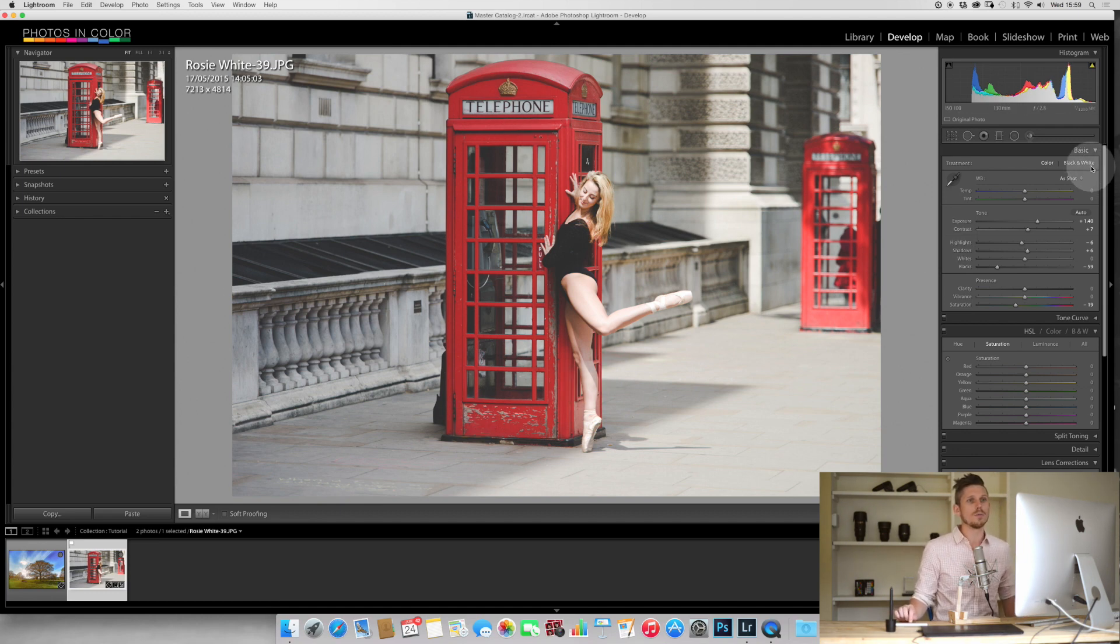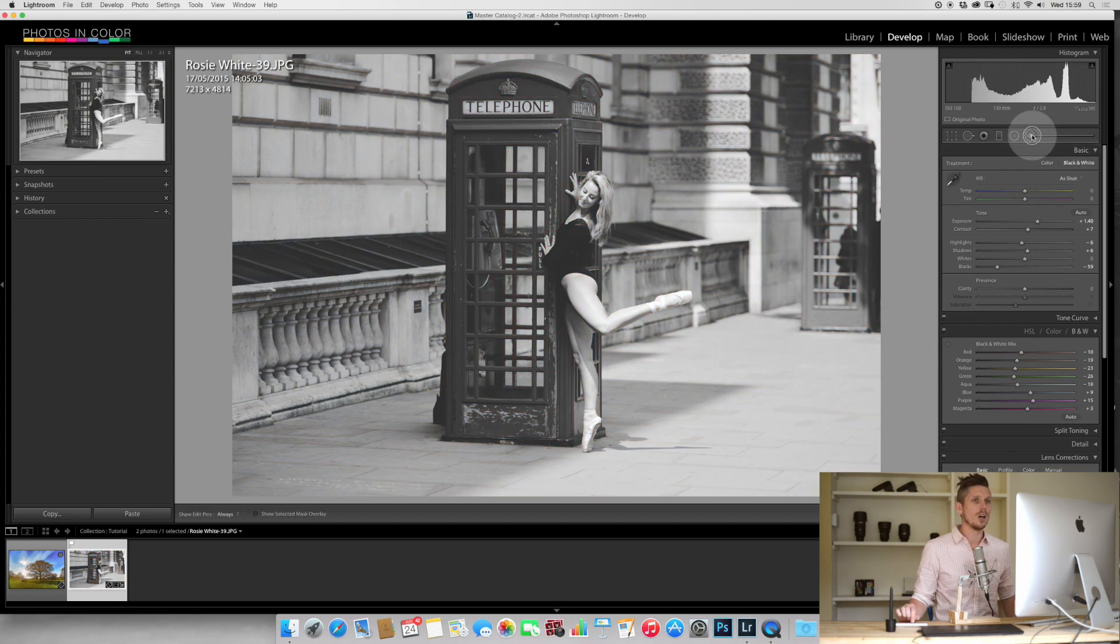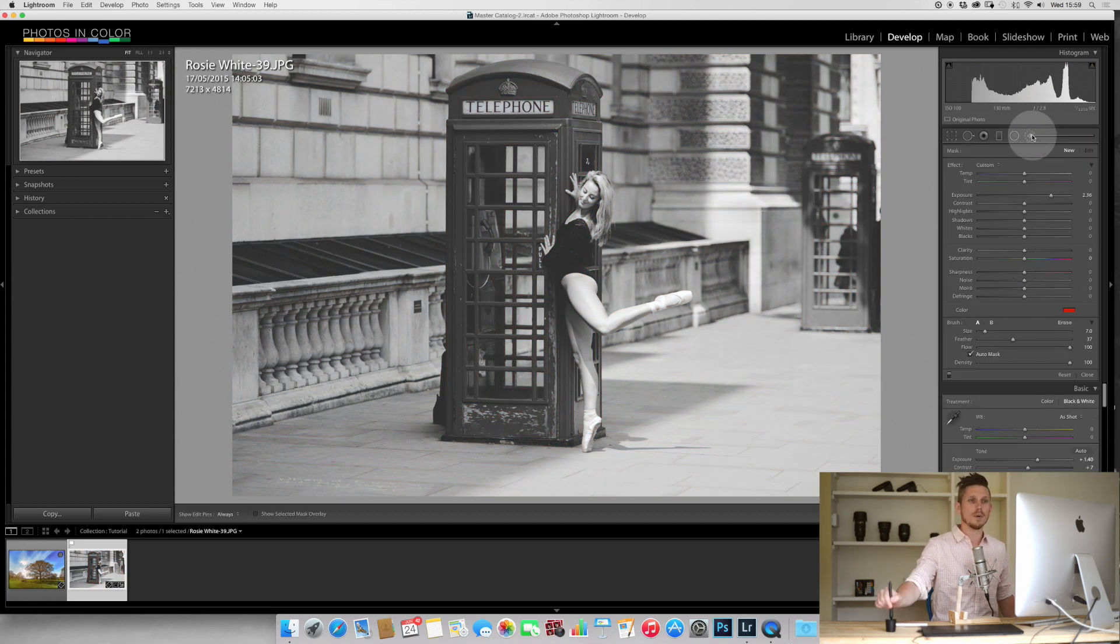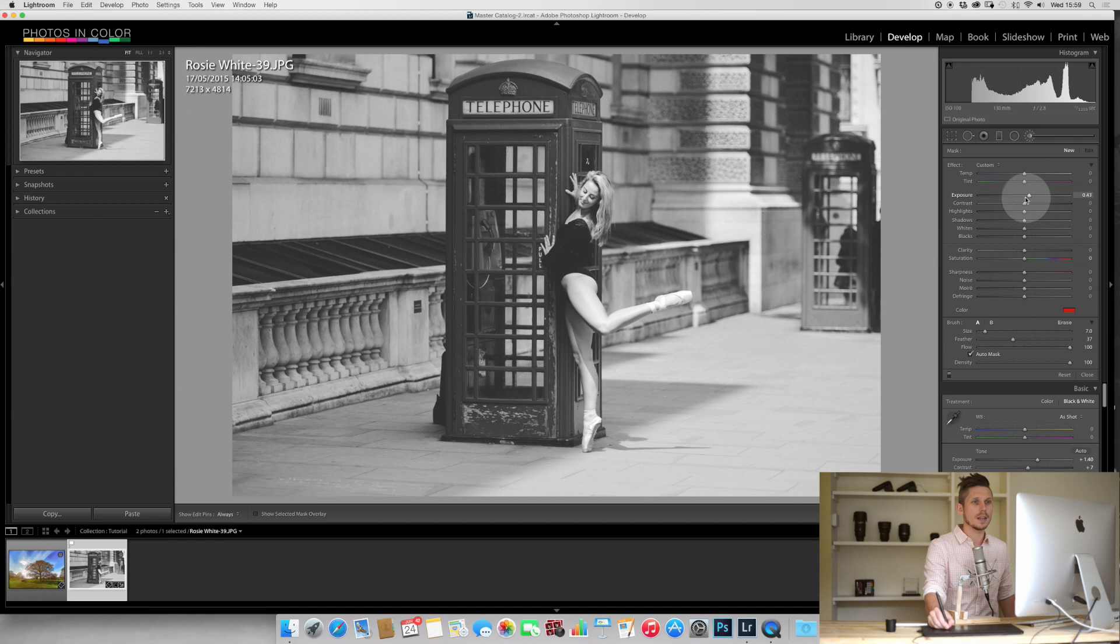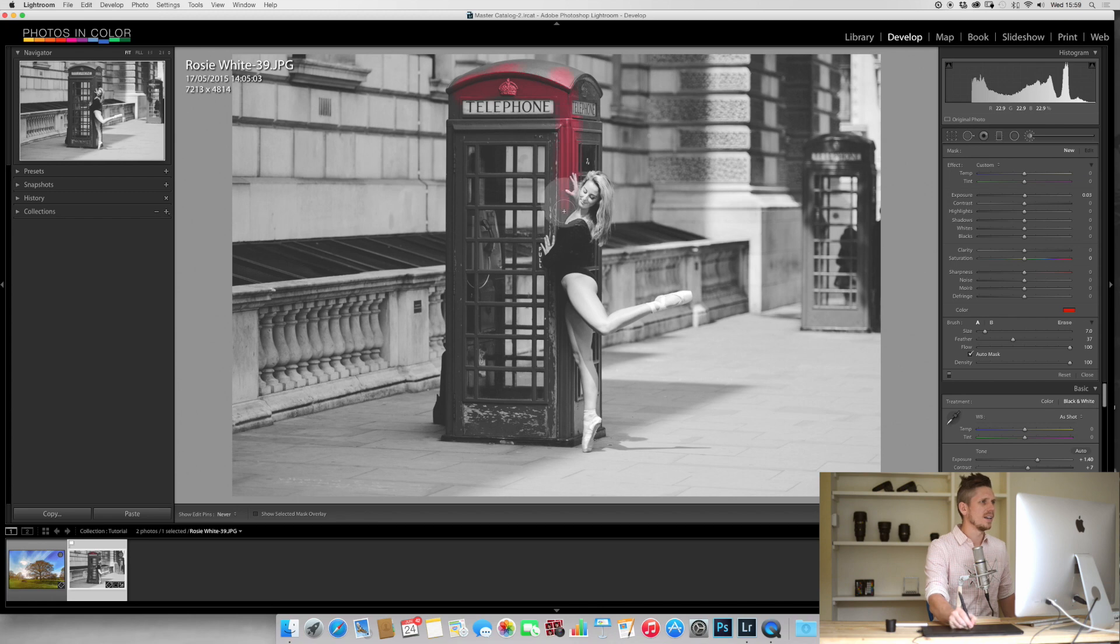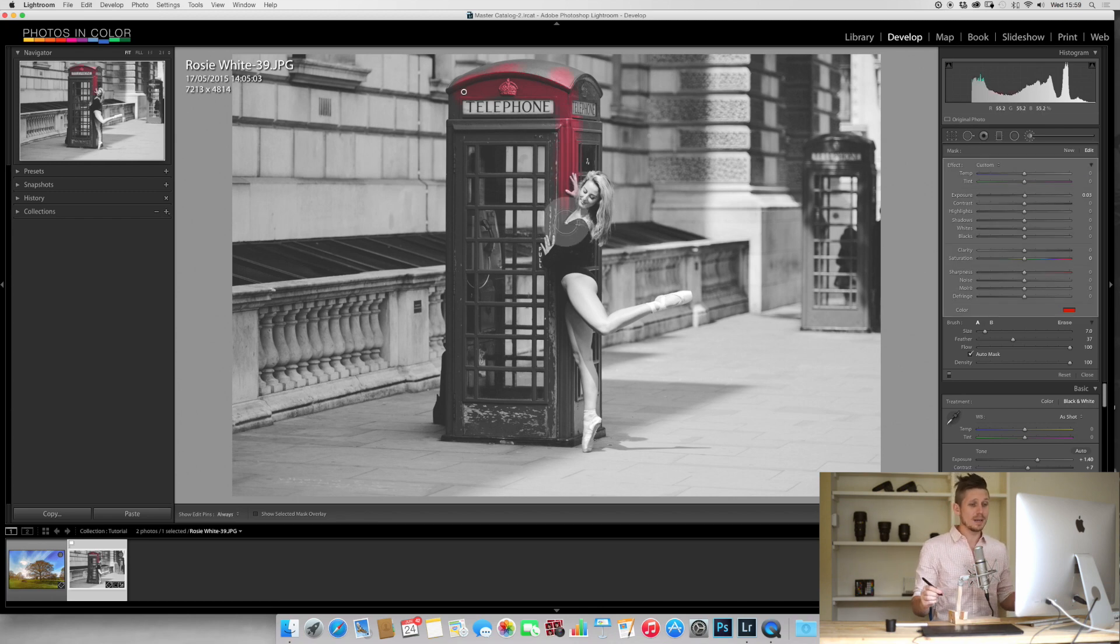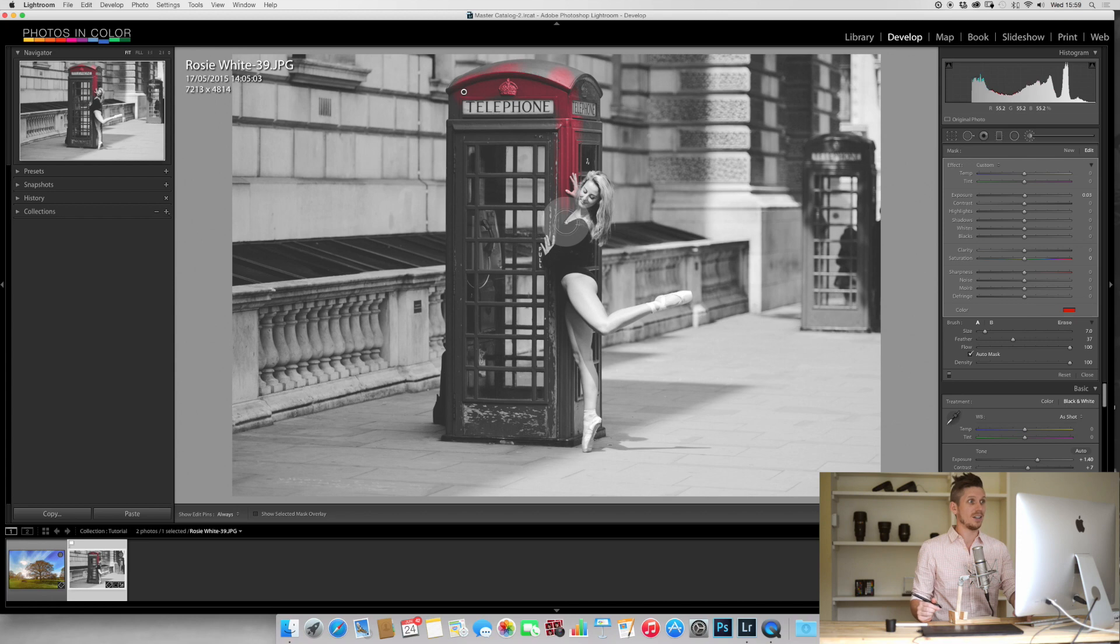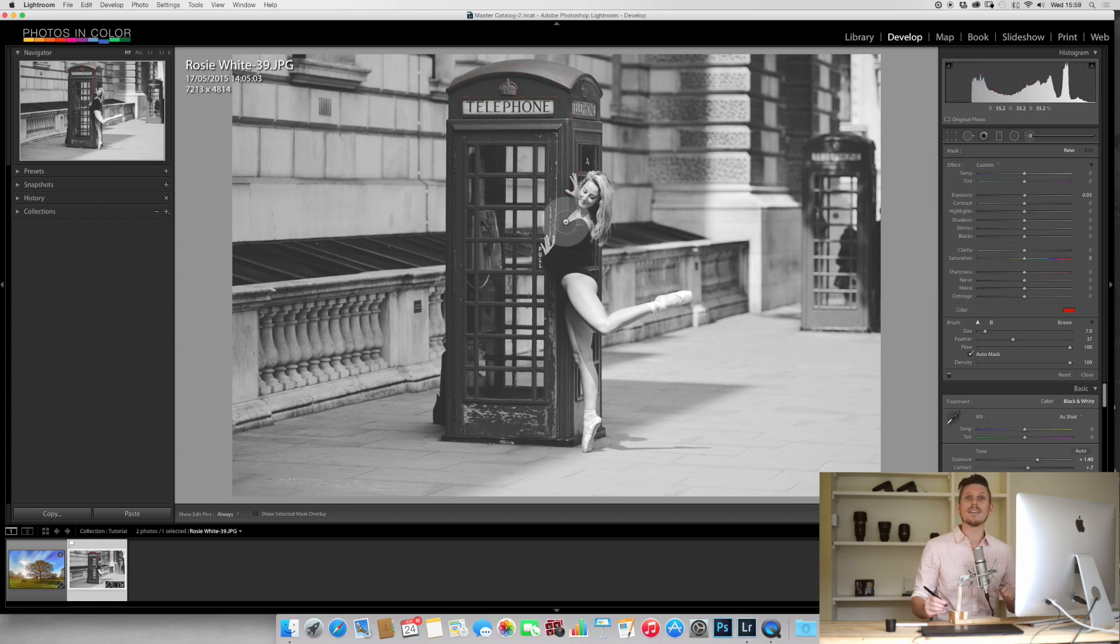One way of doing this would be to hit black and white, then go into the brush module, make sure that the color is set to red, and then basically paint in the phone booth. But this is going to be extremely hard, time-consuming, and you're not going to do a very good job. Fortunately, there is a far better way of doing it.